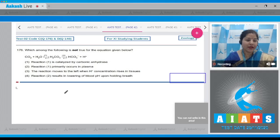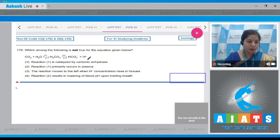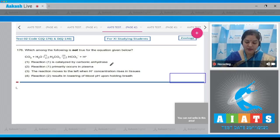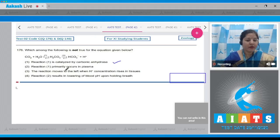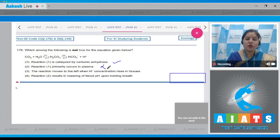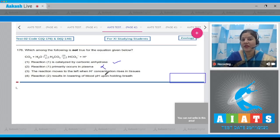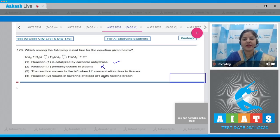Question number 176: Which among the following is not true for the equation given below? Option 1 states reaction 1 is catalyzed by carbonic anhydrase — this is a correct statement. Option 2 states reaction one primarily occurs in plasma — this is incorrect because carbonic anhydrase enzyme is mainly present in the cytoplasm of RBCs, and only a minute quantity is present in the plasma.